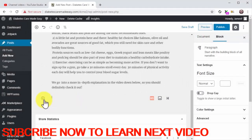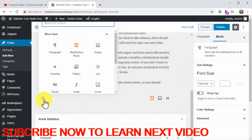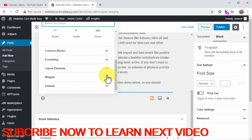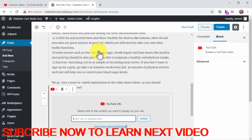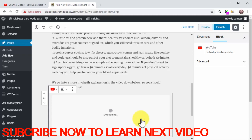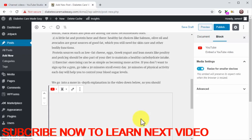Embedding your video: Now to open a space, click on the plus icon. Scroll down the blocks menu, locate the Embeds tab and click on it. Next, click on the YouTube icon. Now you are going to paste the embed URL you got from your channel dashboard into the YouTube URL field, then click on the embed button. As you can see, the video is embedded at the bottom of the blog post.